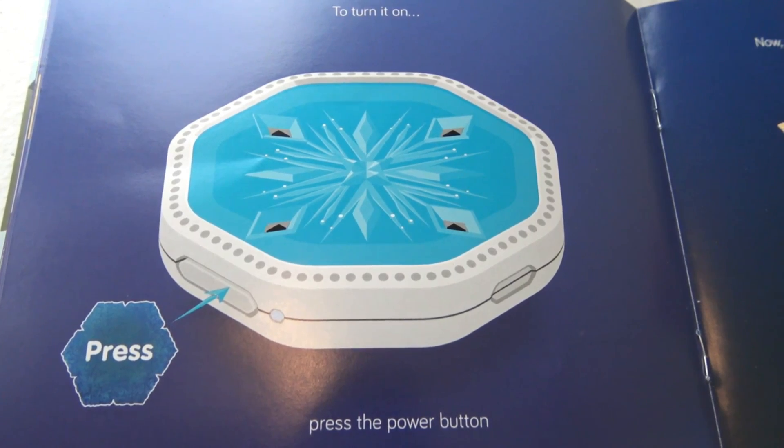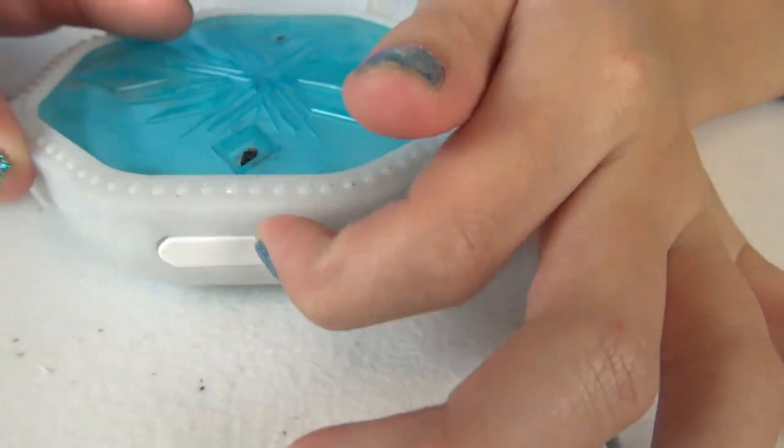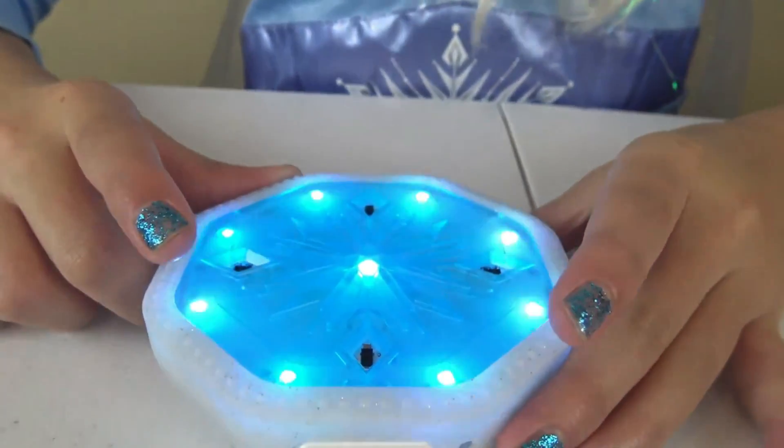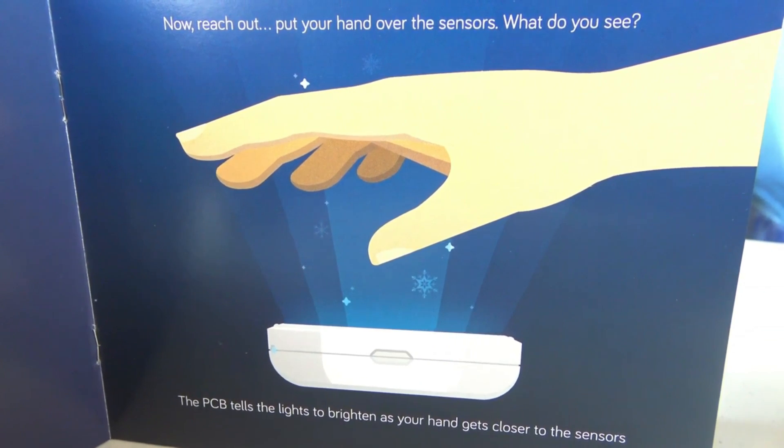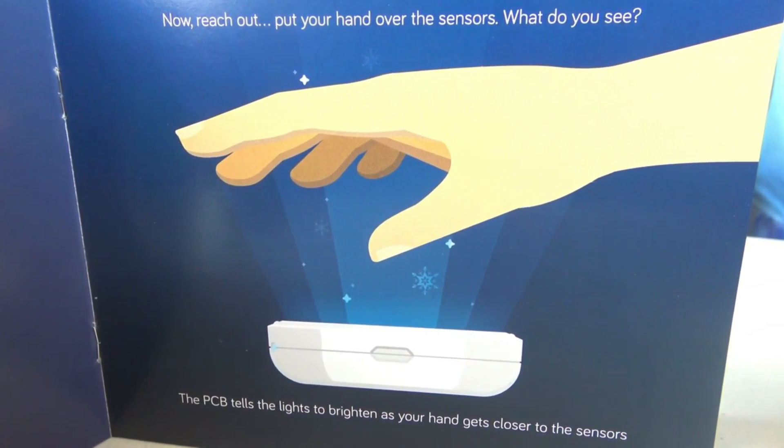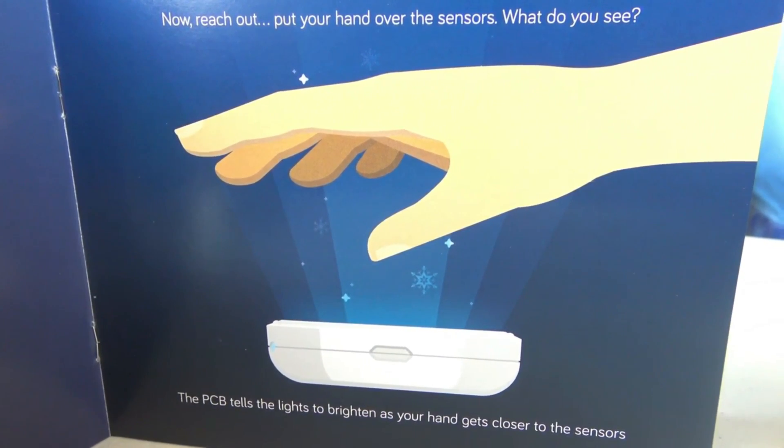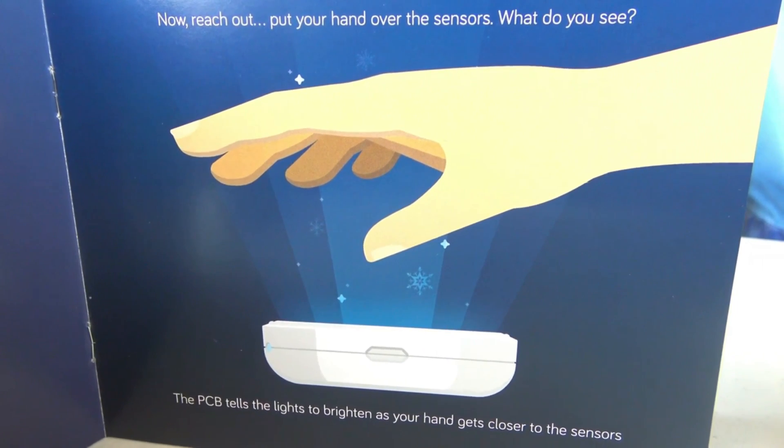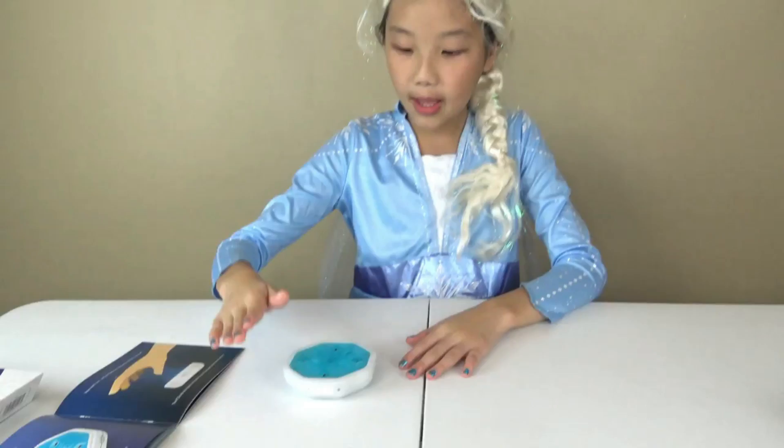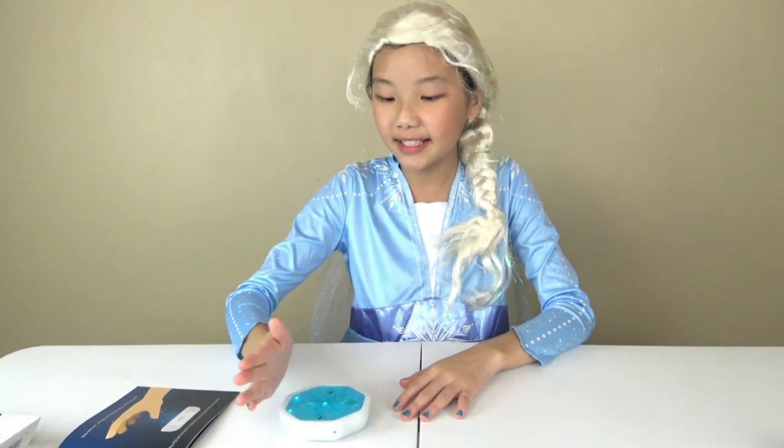To turn it on, press the power button. Wow! Now reach out. Pull your hand over the sensors. What do you see? The PCB tells the light to brighten as your hand gets closer to the sensors. Wow! This is so cool!